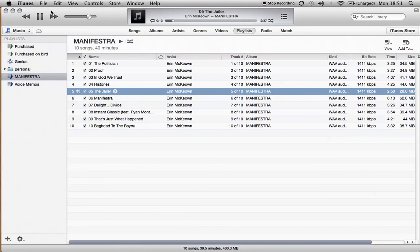So that's that GarageBand beat right in there. Souped up through a compressor and used as a click track for our final version of the song here.